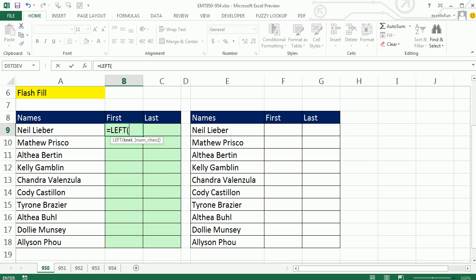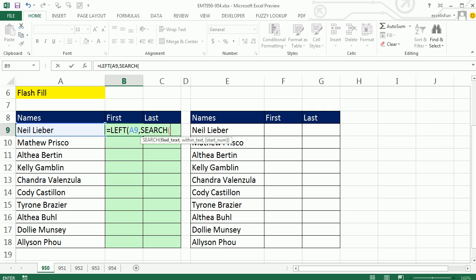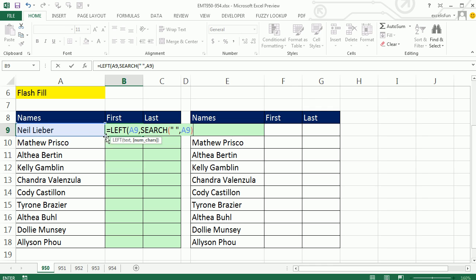You had to do the LEFT. Please give me the left number of characters, comma, and then you had to search for a space. It would give you the position. So SEARCH tells you the space is right there.